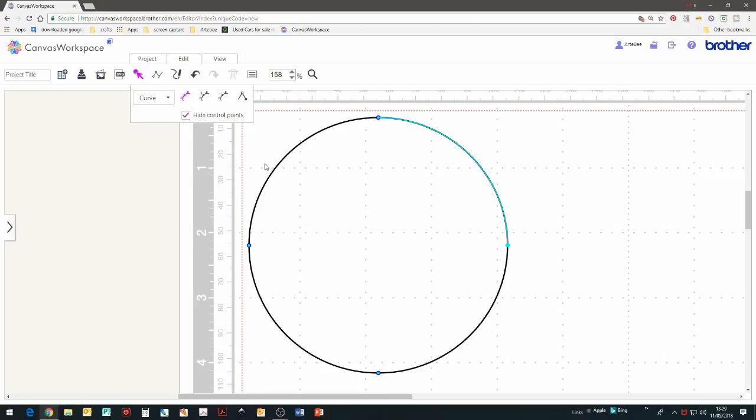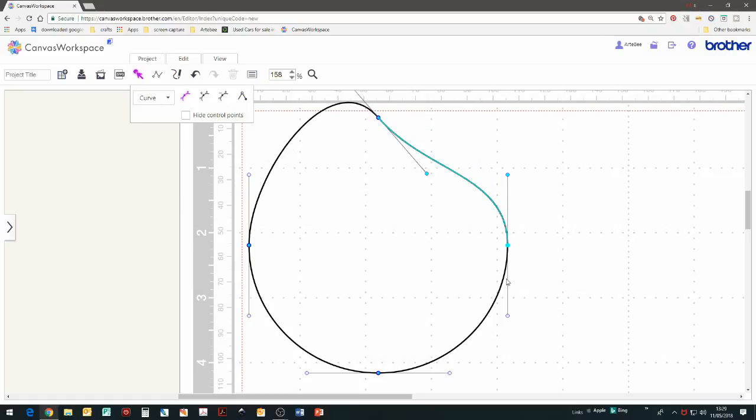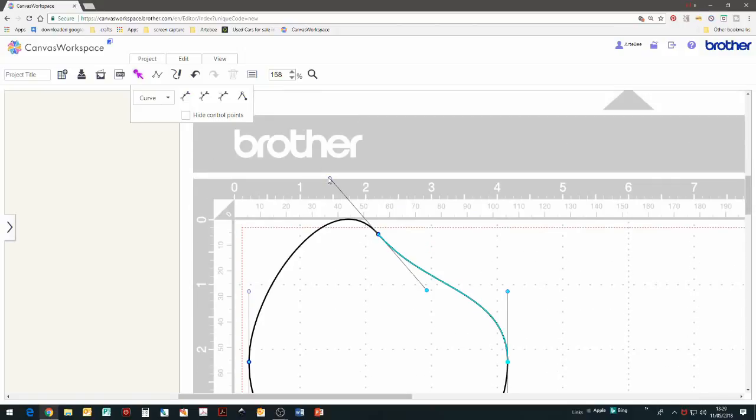To alter the shape, uncheck the control points so that you can drag the handles. By switching on and off the symmetrical handles icon, you can move between adjusting one handle at a time or both working together. Use the undo arrow to return to the circle.